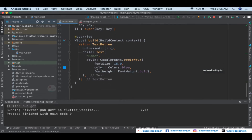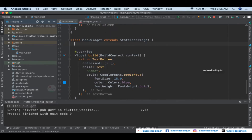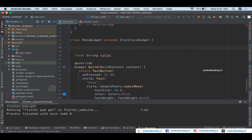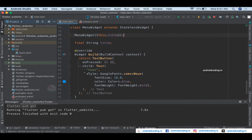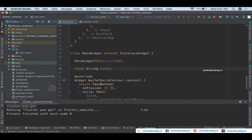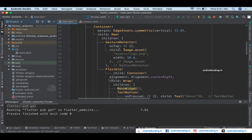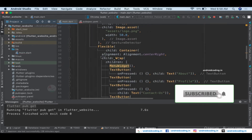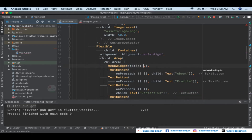Inside the MenuWidget we have the Text widget. Let's remove the default constructor and add our own parameter: a String titled 'title'. Initialize it by declaring the default constructor with 'this.title'. Our variable is now initialized. Instead of hardcoding 'Home', let's use the title variable. The font size, color, and font weight remain the same for all menu options.